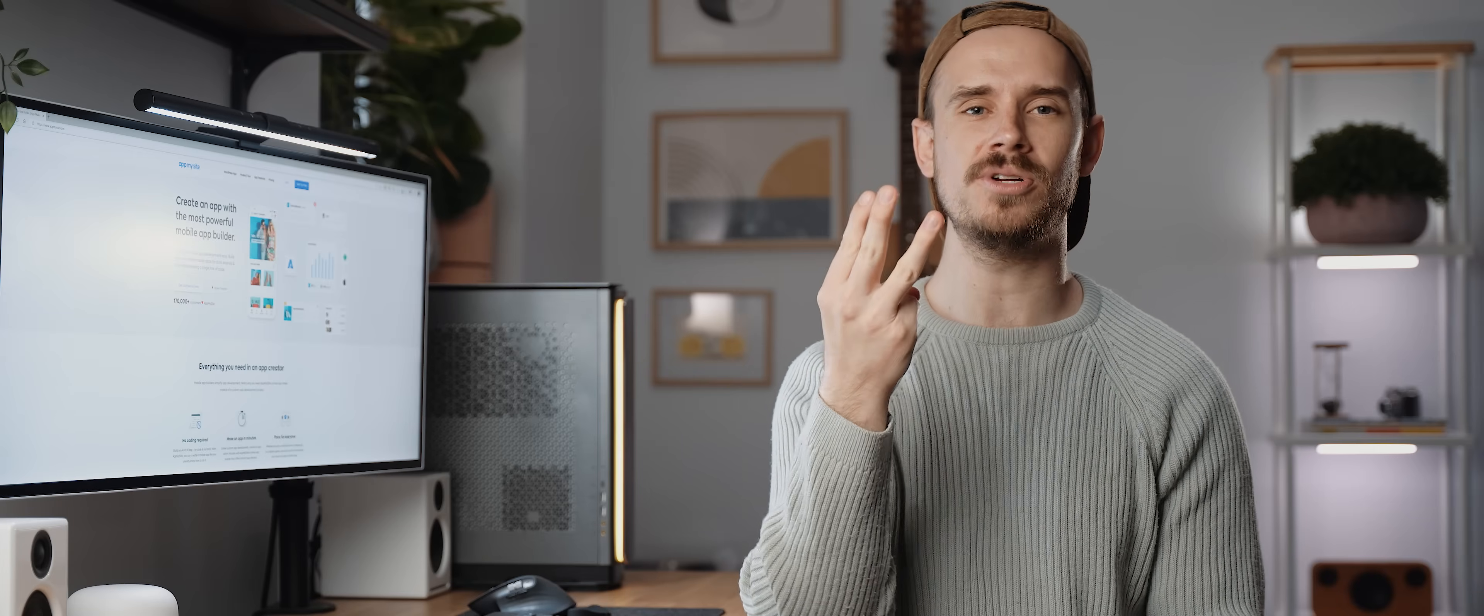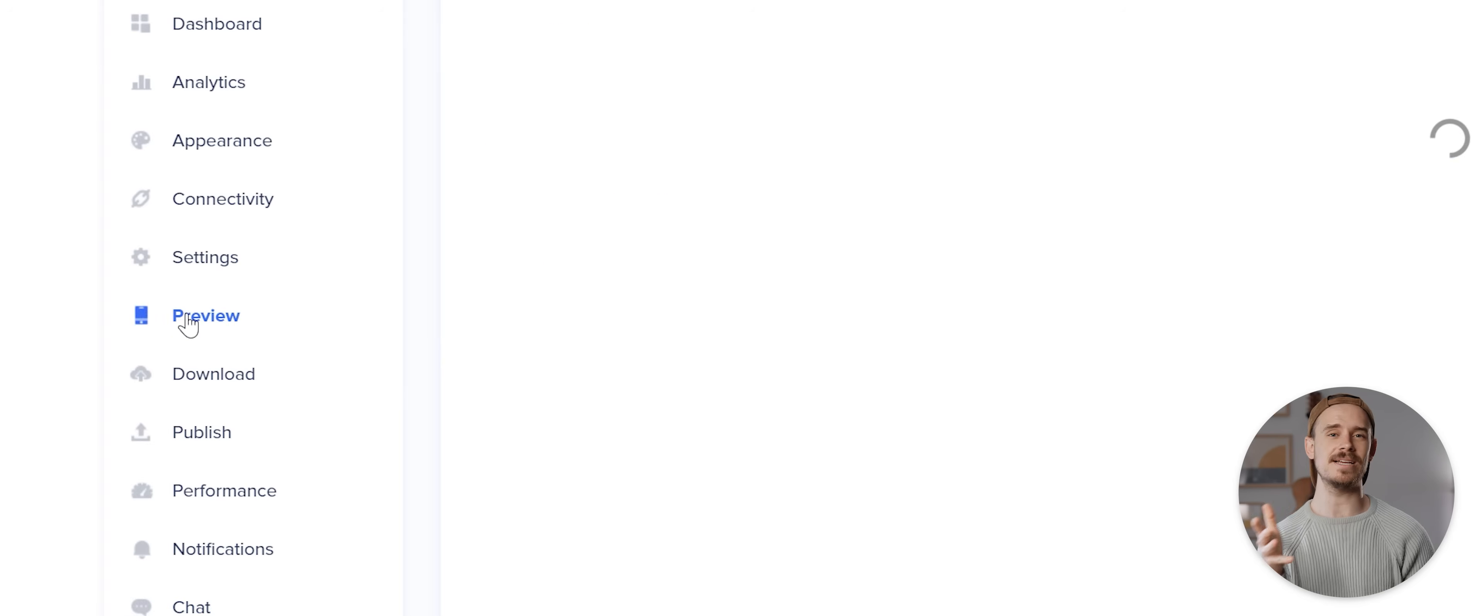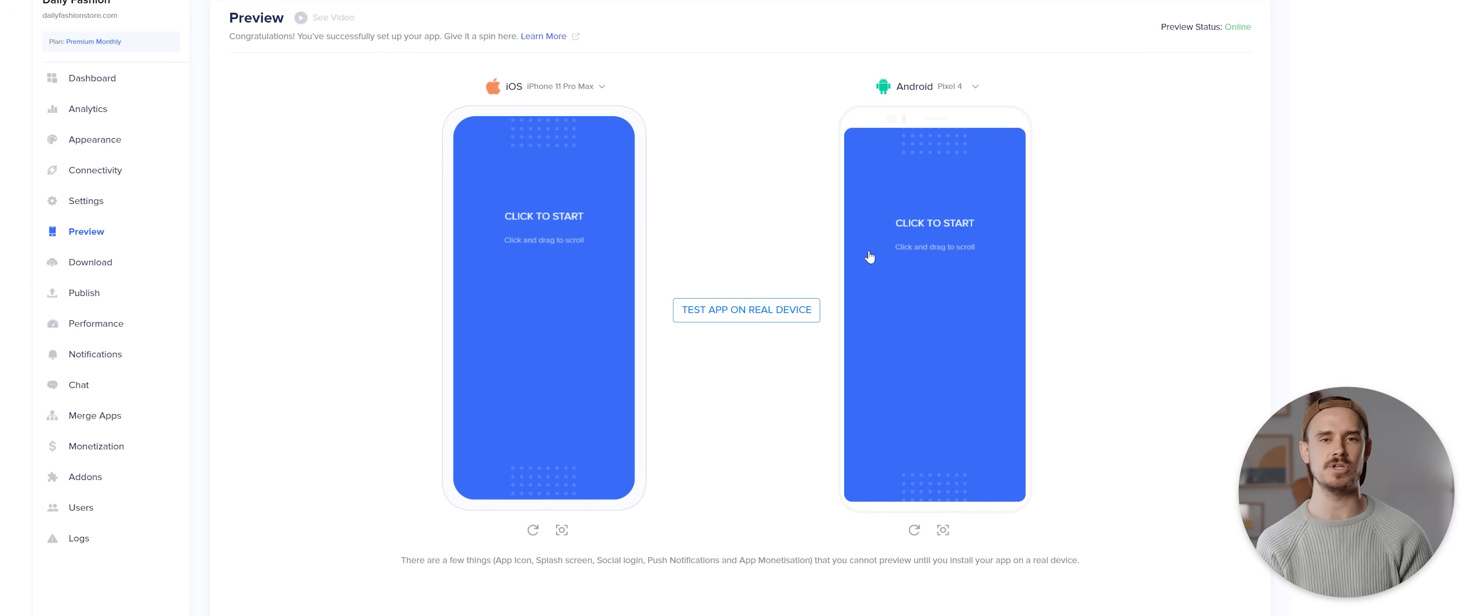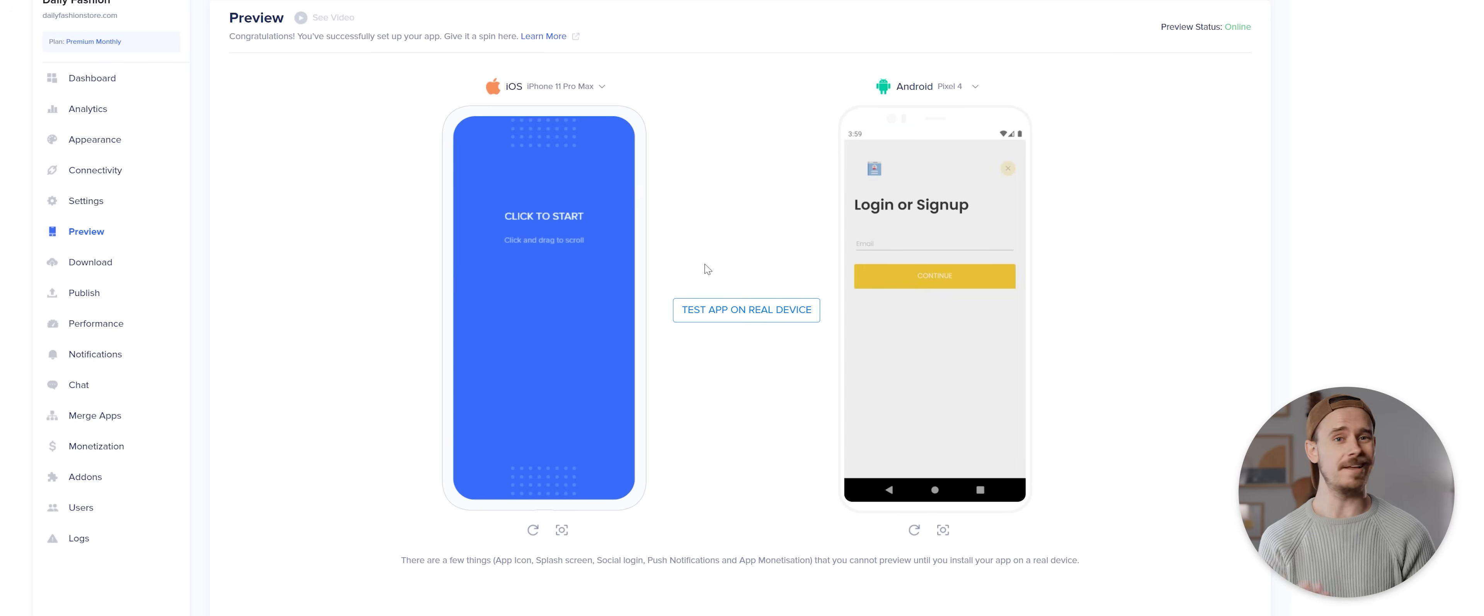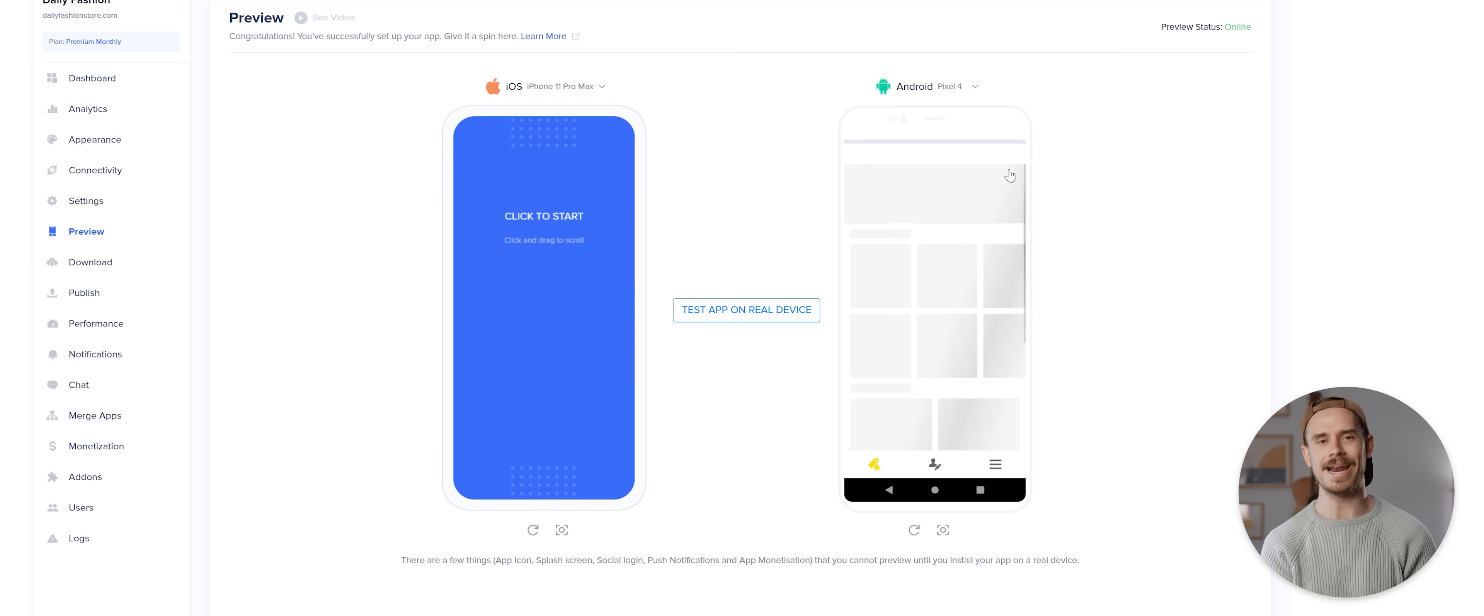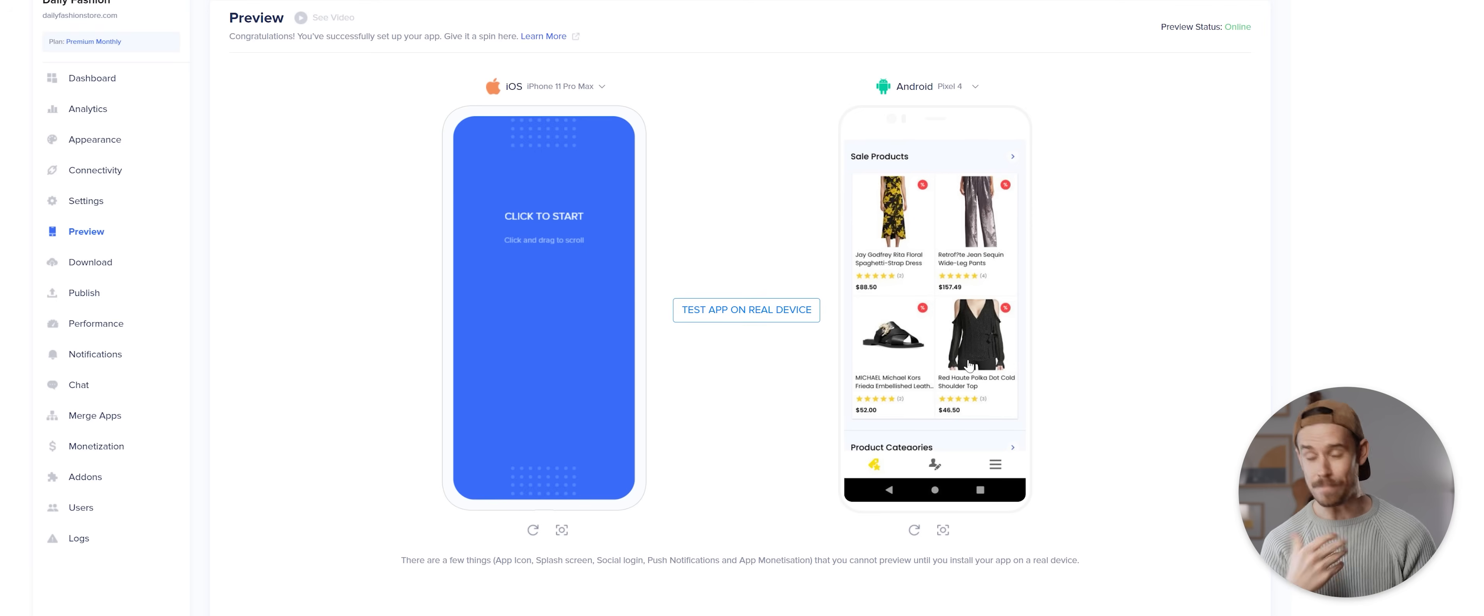Now there are three options for previewing your completed app. The first is to come to the preview page here and view an emulated version of your app on iOS or Android which works pretty well as an in-between, but nothing quite compares to actually previewing an app on a smartphone device and amazingly AppMySite also offers this functionality available via two methods.